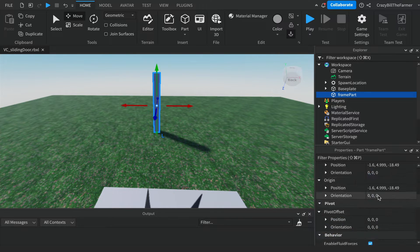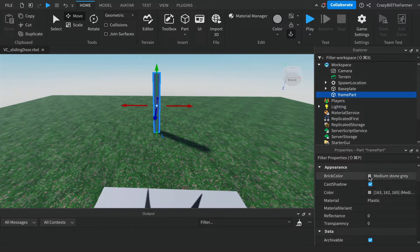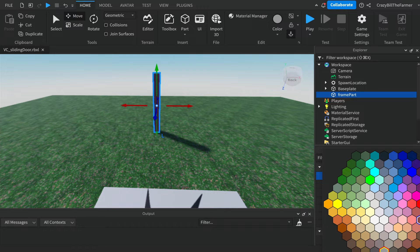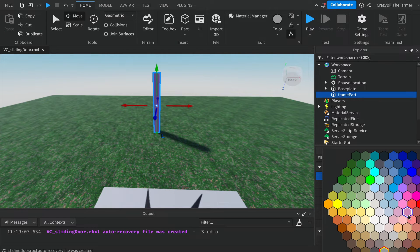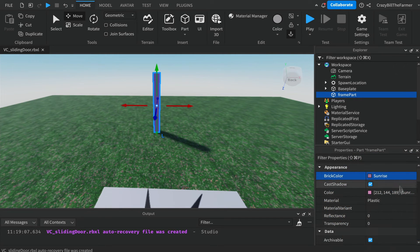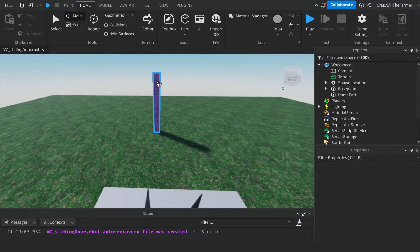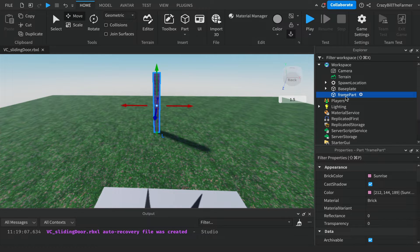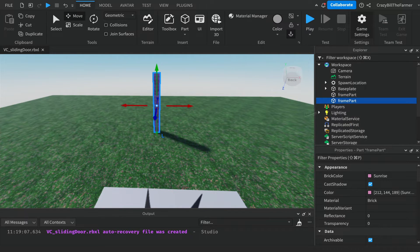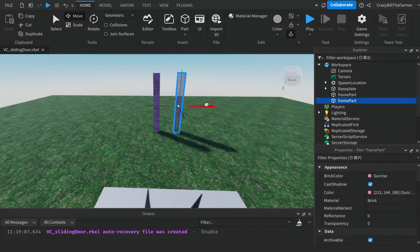Come down and change it to Anchored so that it stays where it is in the workspace. You can change its brick color — make this like a wall you're going to attach things to, so pick a color. We might make this 'Bricks' up the top, so we've got like a brick post. Now the other part we need is the door, so take the frame part, right-click on it, and click Duplicate, then drag it over to the right slightly.